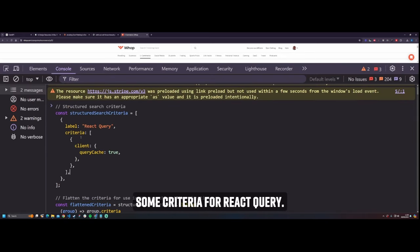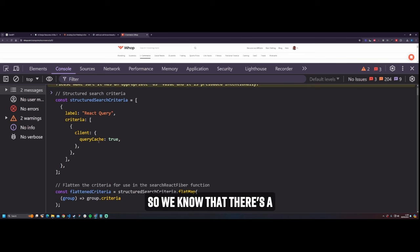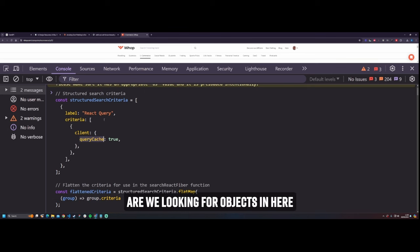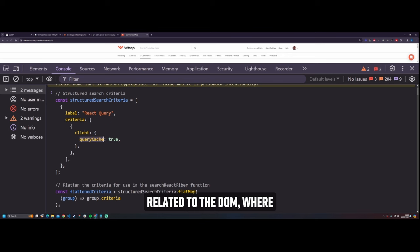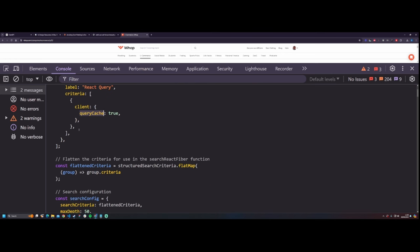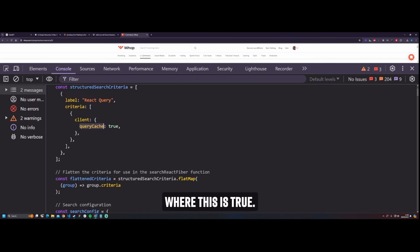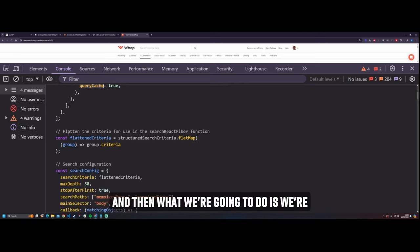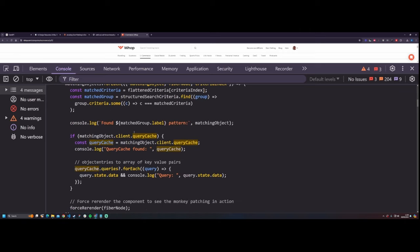This snippet is looking for some criteria for React query. So we know that there's a client and it has a query cache. We're looking for objects in here related to the DOM, where the React data is stored, where this is true. And then what we're going to do is we're just going to strip it out.